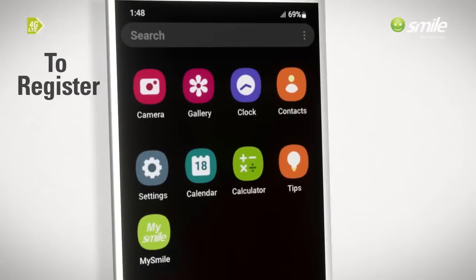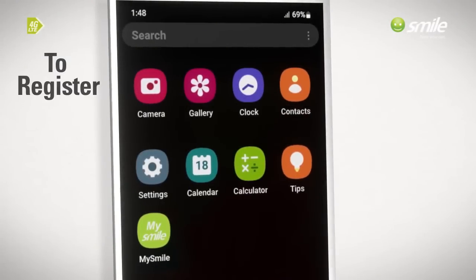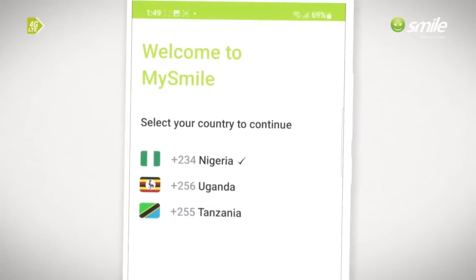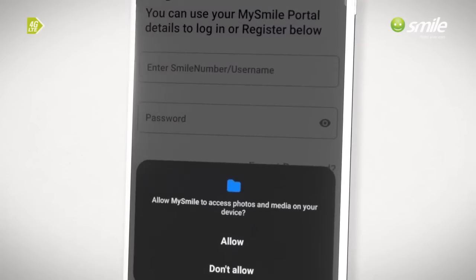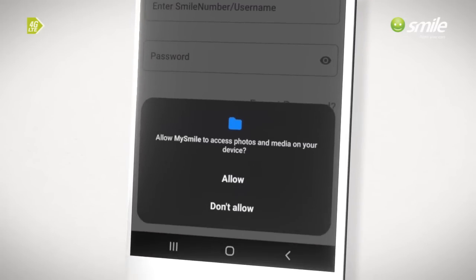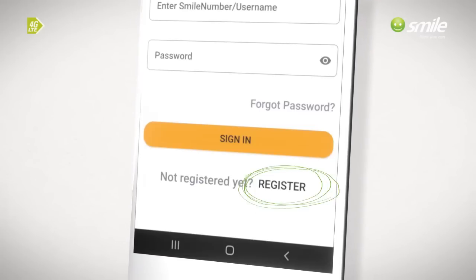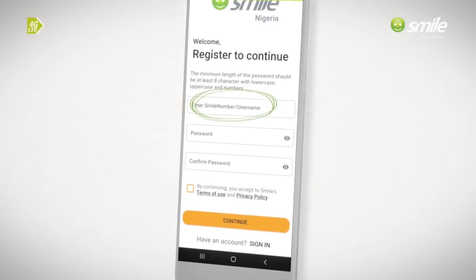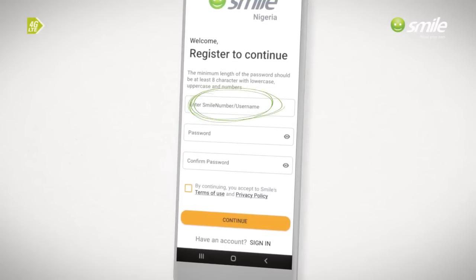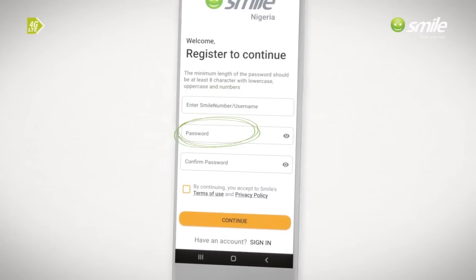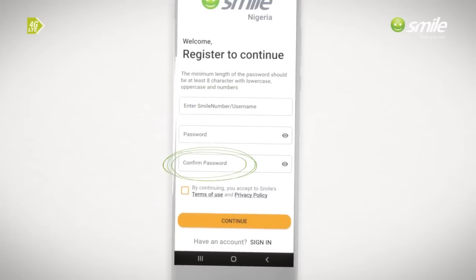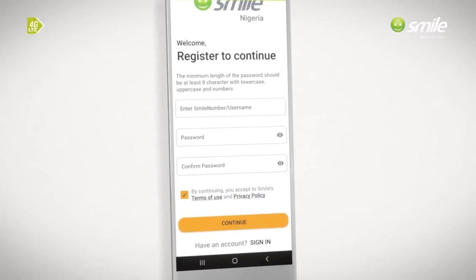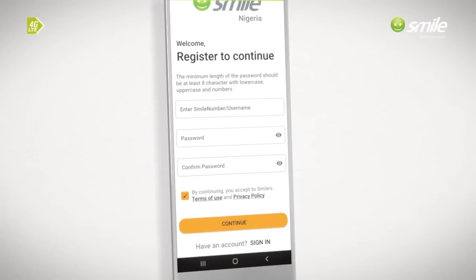To register, click on the MySmile app icon on your phone. Select your country. Click on Allow MySmile to access photos and media. Click on Register. Enter your smile number or username. Create your preferred password. Confirm your preferred password. Accept the terms of use and privacy policy.